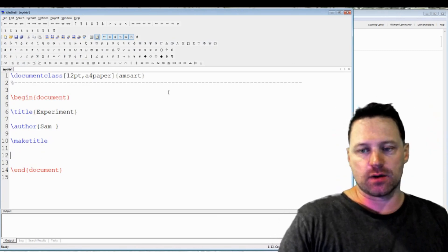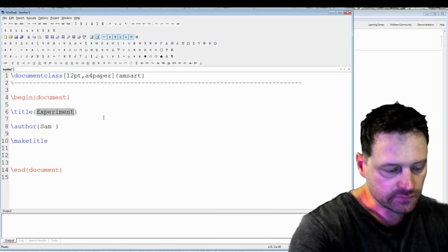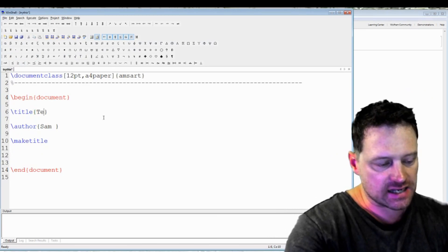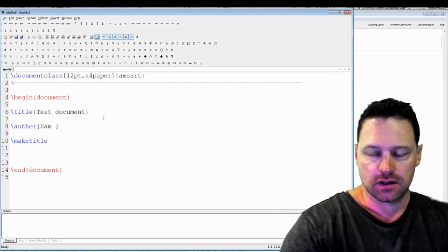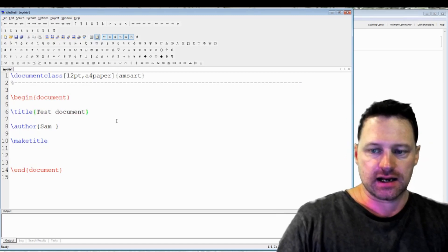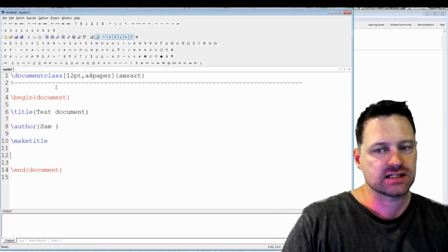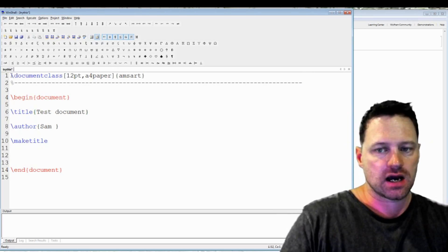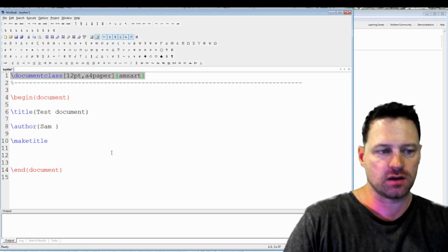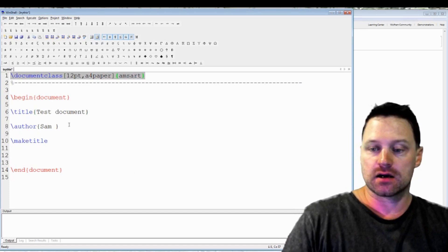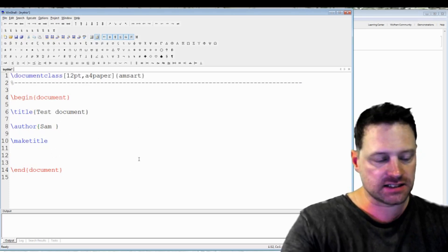So let's think about what we want to call this document. Let's call it 'test document'. Now I've got author and then make title - very simple. Up here is the document class, begin document, end document. This is about as simple as it gets.